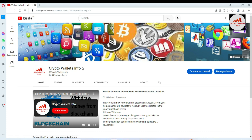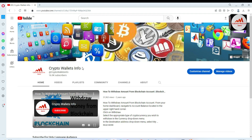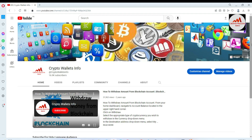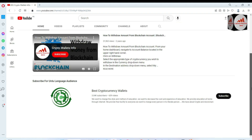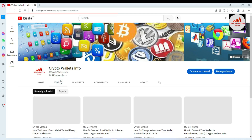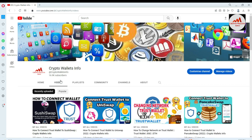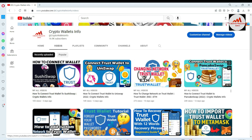Please subscribe to my channel — my channel name is Crypto Wallace Info — and press the bell icon button. If you need to get the same information in Urdu language, you can join my other channel, Best Crypto Currency Wallets. You can see here my YouTube channel video section.